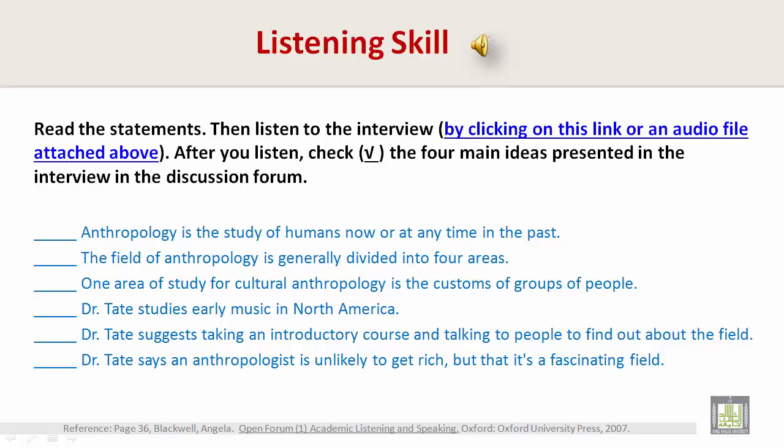If listeners think they might be interested in anthropology, Dr. Tate suggests checking at a local college or university to see if they have an anthropology program and what the required classes are. It's a good idea to take an introductory course and also to talk to anyone in the field. As for making a living, it depends on your specialty and job, but it's pretty unlikely you'll get rich. However, it's a fascinating field — that's why he'd recommend it.